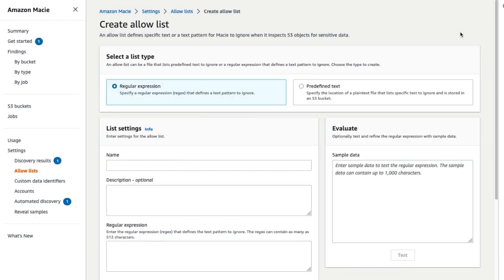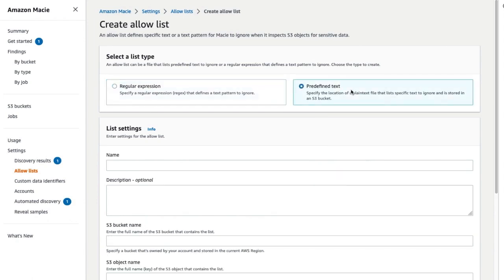Select a list type. You can configure allow lists with either regular expressions or predefined text. Use a predefined text allow list if you have a list of specific values you want to exclude, for example, like a list of sample names or employee IDs that are used in test datasets.